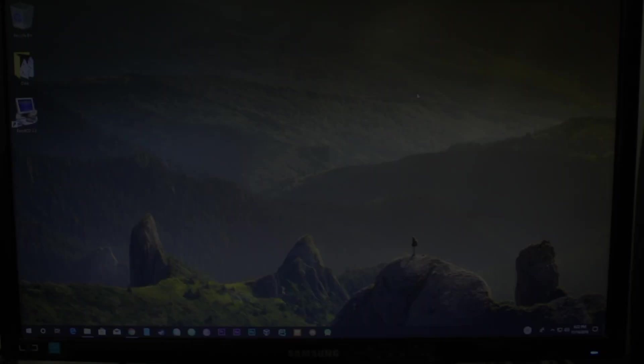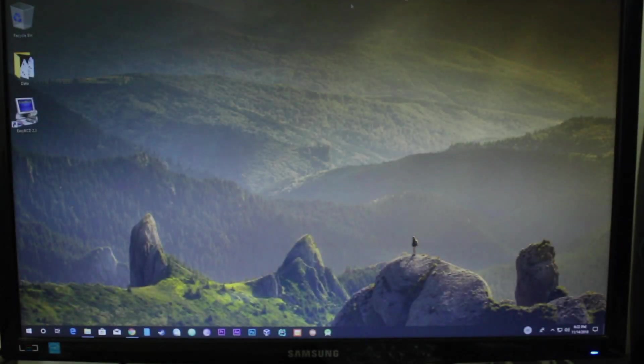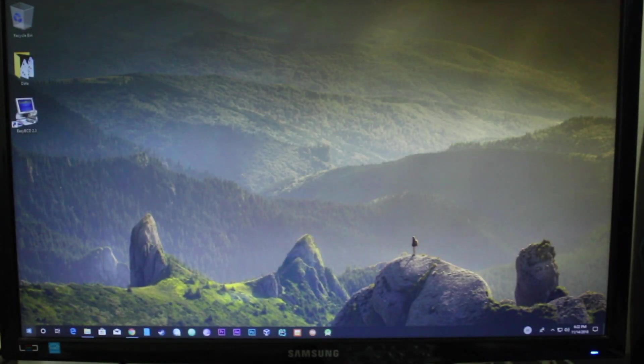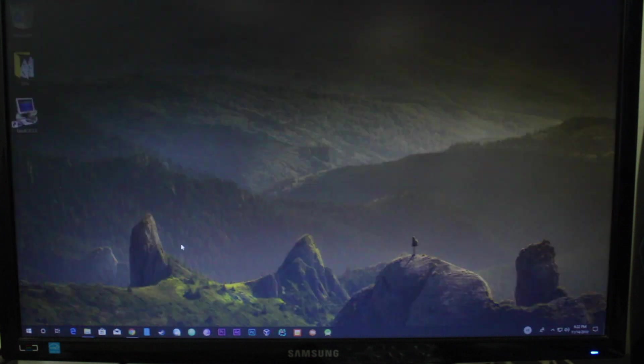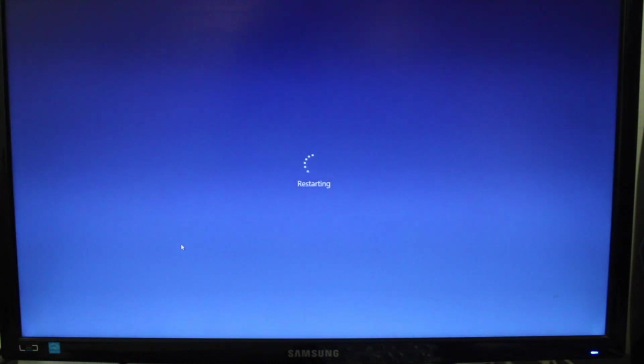Once everything is done, go ahead and restart the PC. If you did everything correctly, Windows will load automatically.